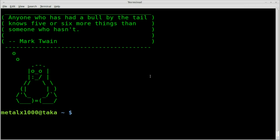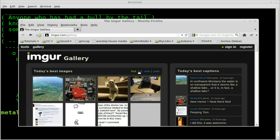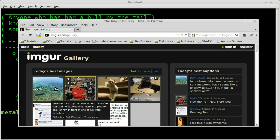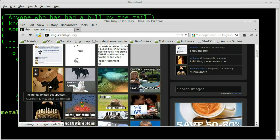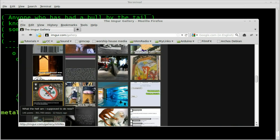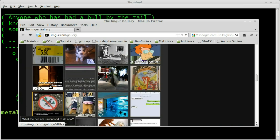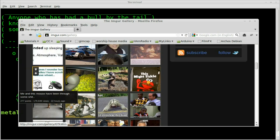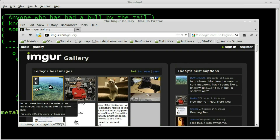Today we're going to be looking at a question from a viewer, I believe his name was Wooyah. He wants to know how to download images using wget from this website. I'm assuming he means he wants to download in bulk — all these images that there are thumbnails of — instead of going and downloading them one at a time.